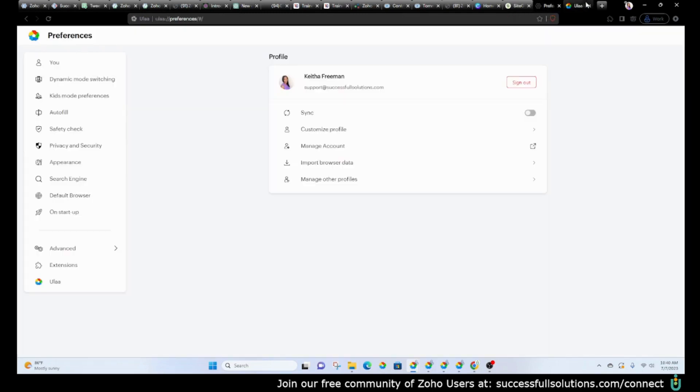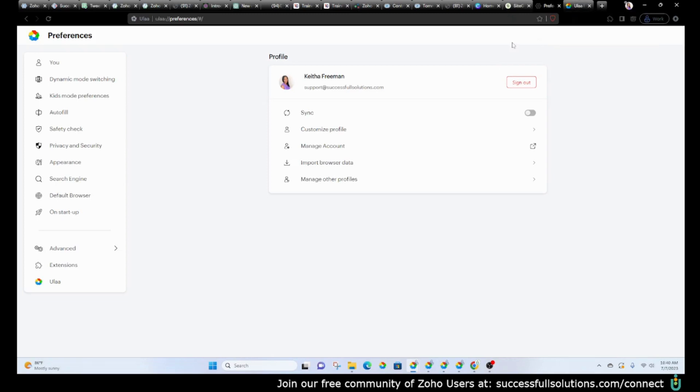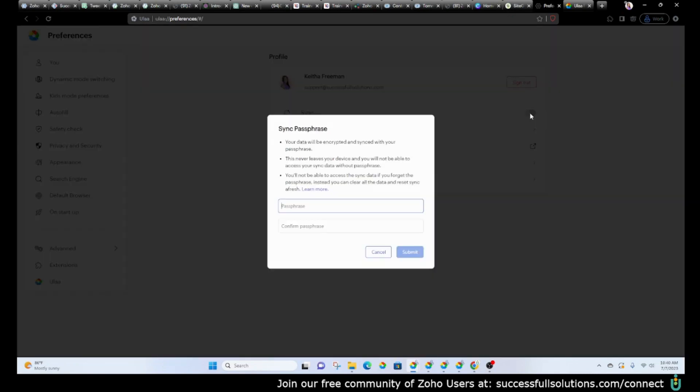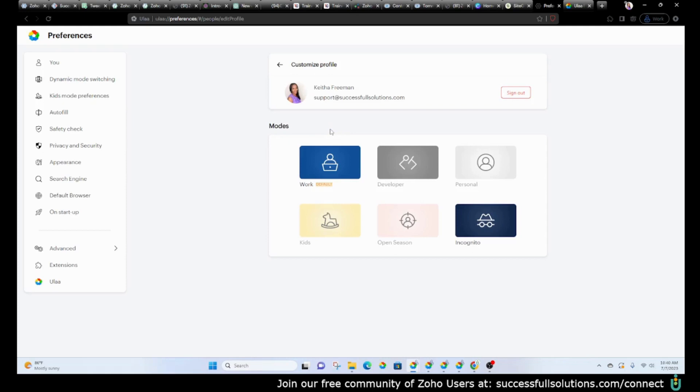Now you can change the theme. There are some options to do that, and I'll show you, but let's just do a quick little run through of the preferences. So you have the ability to sync it. If you choose to do that, you'll have to set up your passphrase. There's the profile.